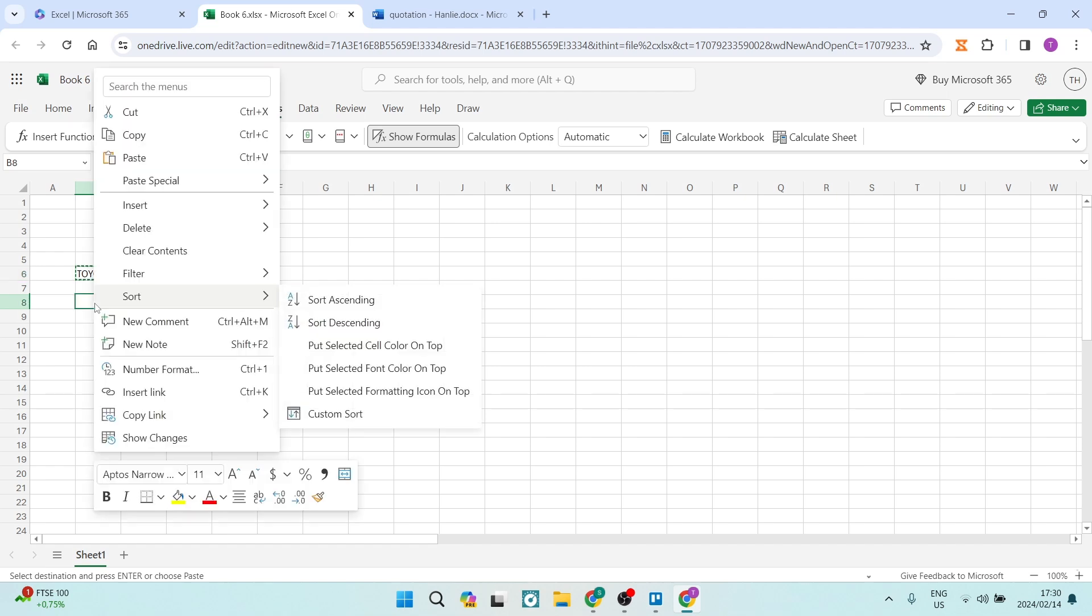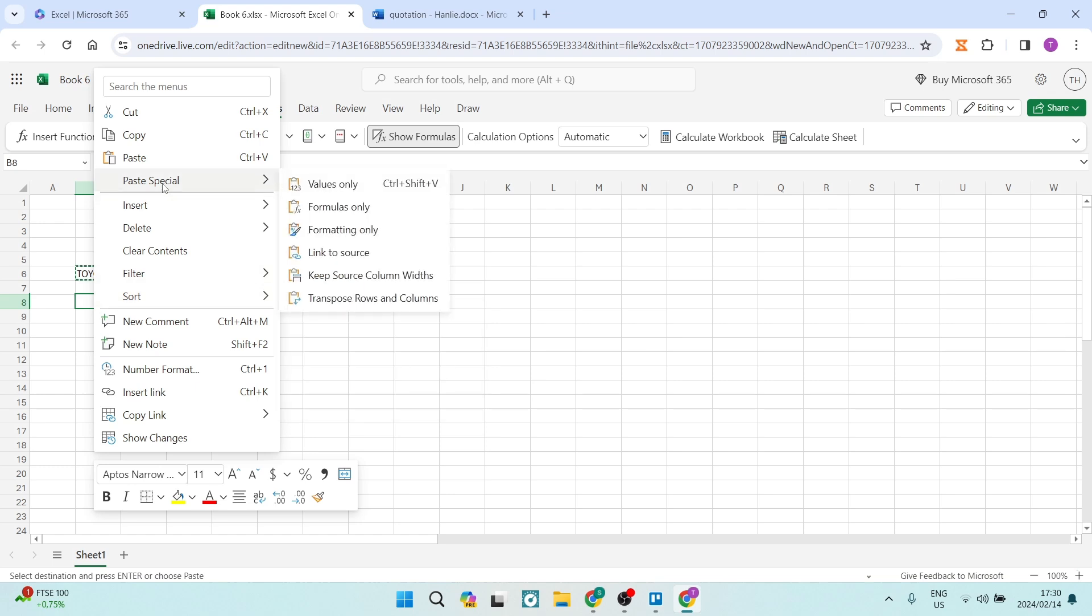Instead of just saying paste, I'm going to say paste special, and it'll open up another menu. There are a few options, but the one that we're looking for is transpose rows and columns.